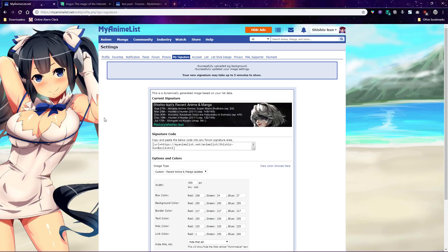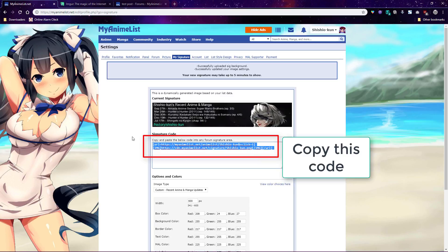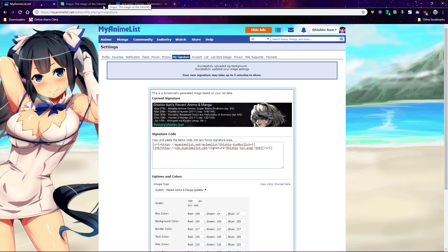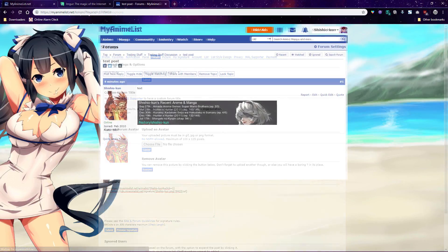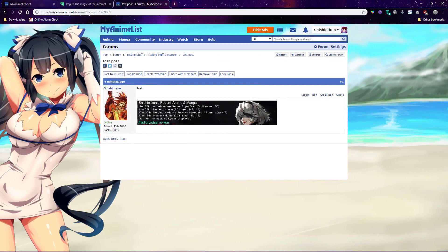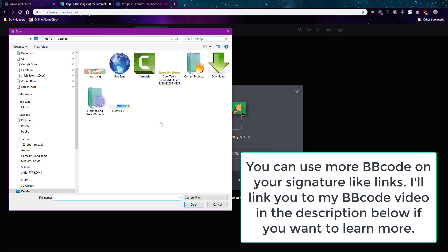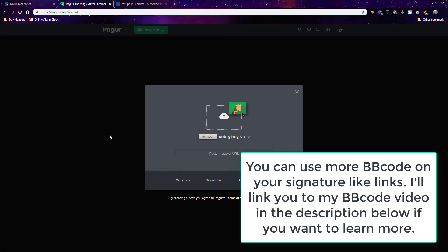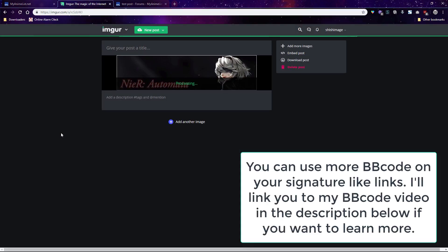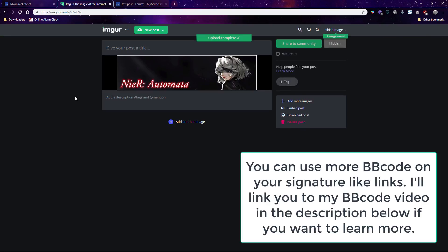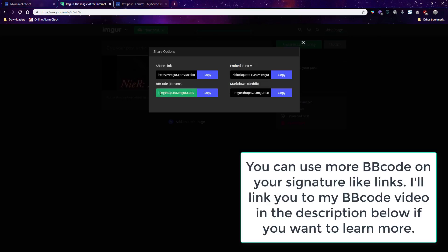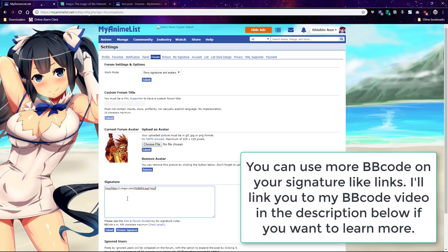Then you copy the generated signature code and paste it to your signature box.